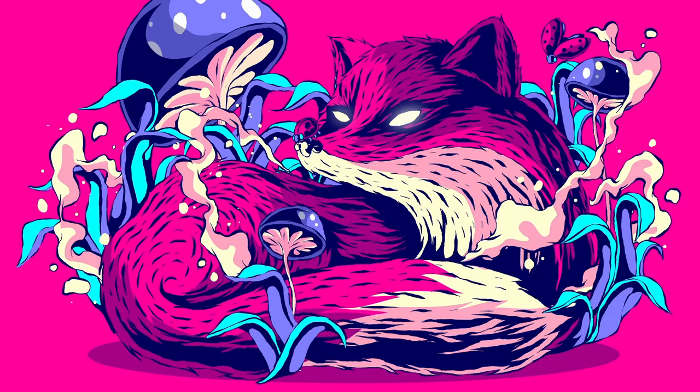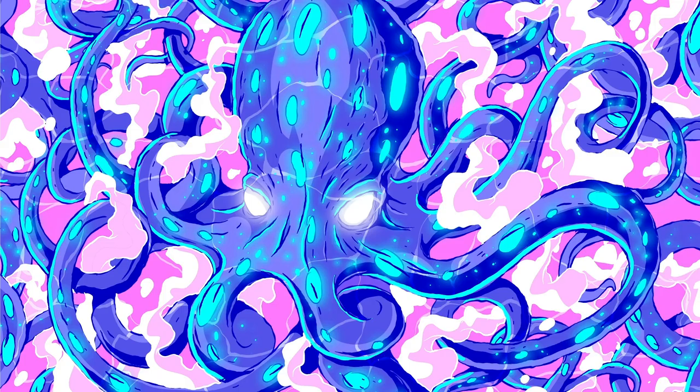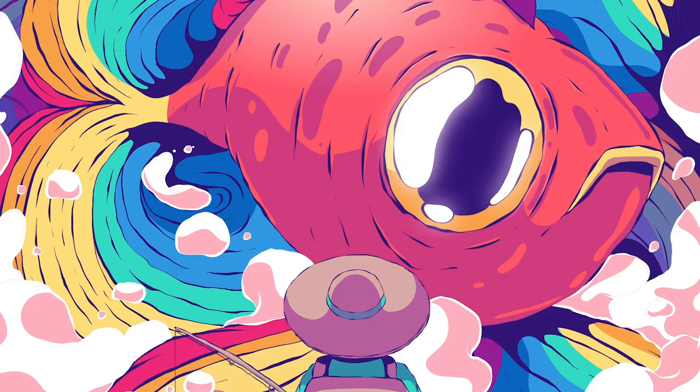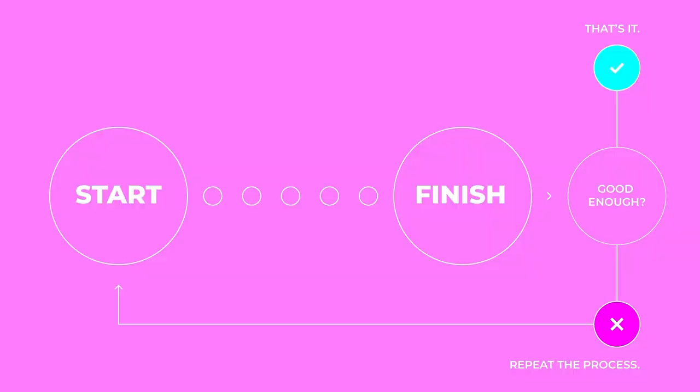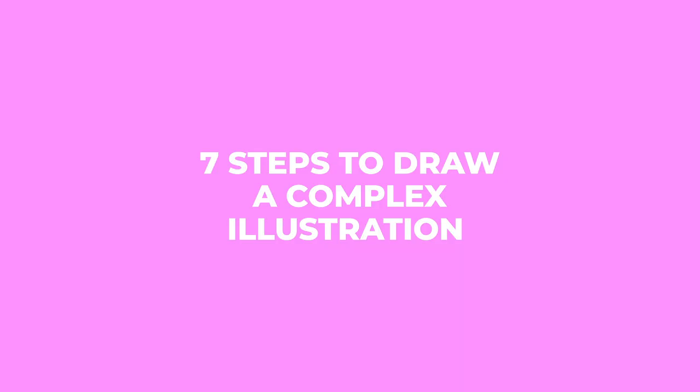Creating a complex illustration seems to be like an impossible task, but if you have in mind a defining process that allows you to know where it begins and where it ends, the thing becomes much more enjoyable and clean. In this video I'll be showing you seven steps to create a complex illustration.